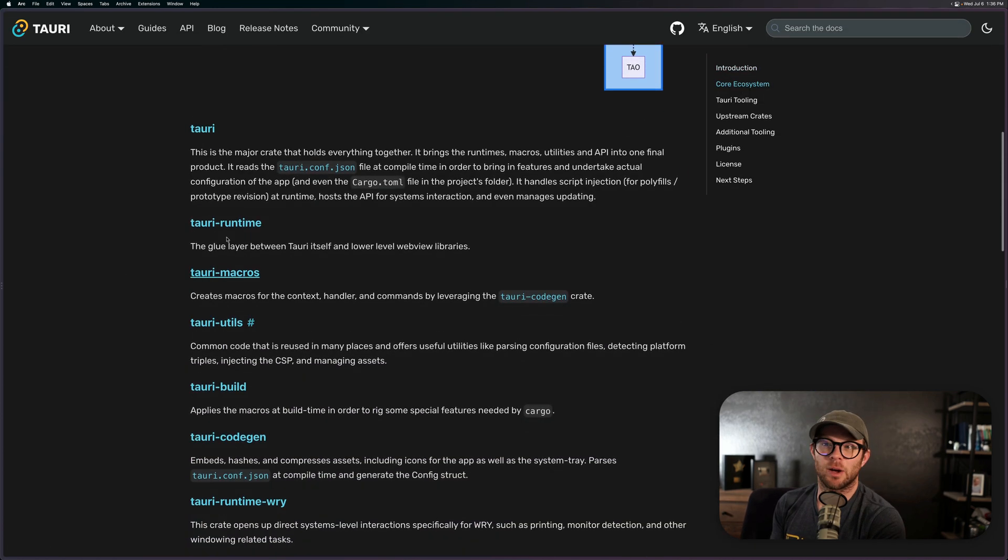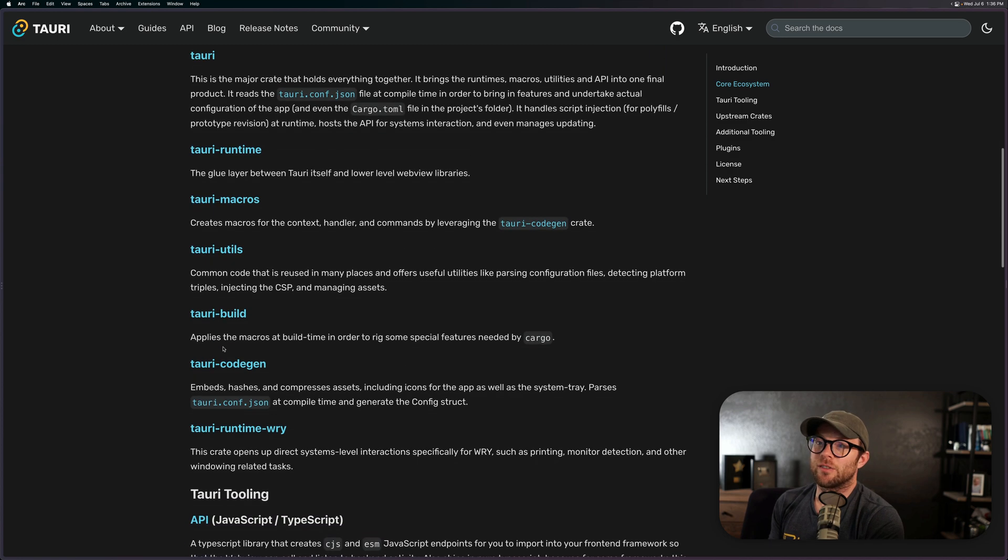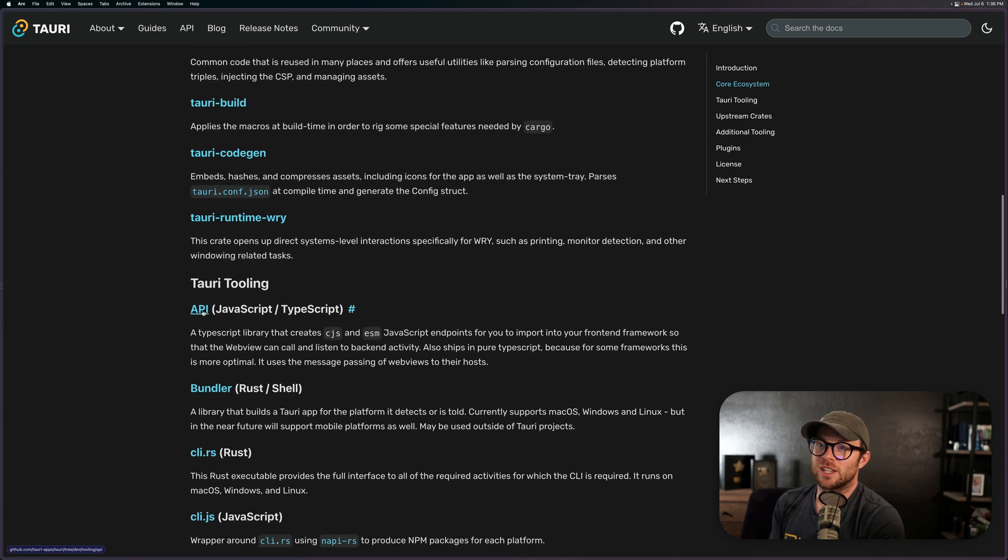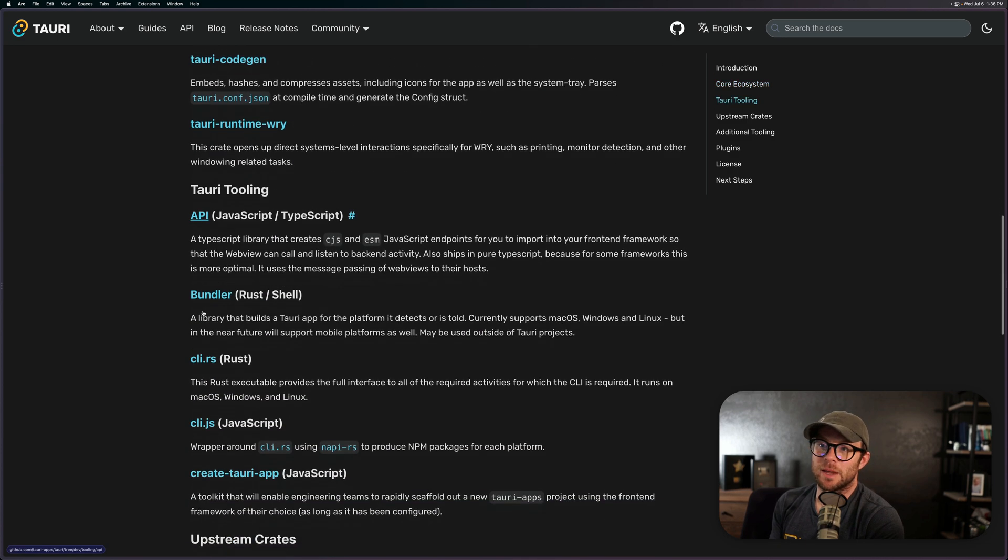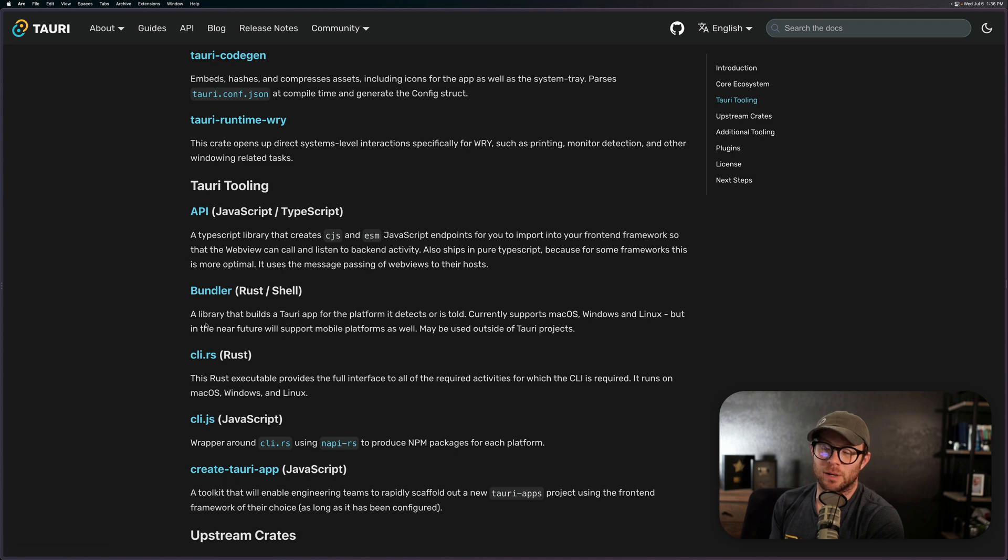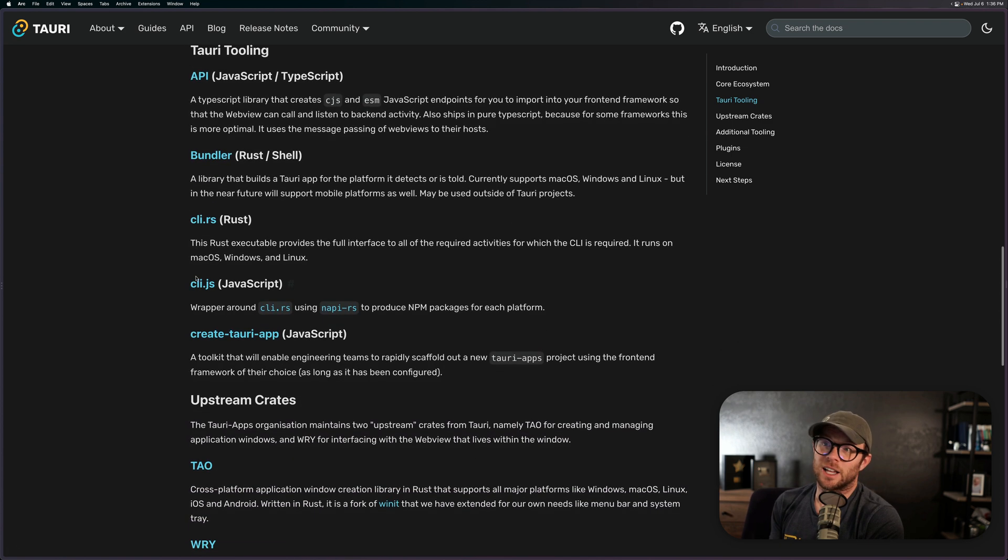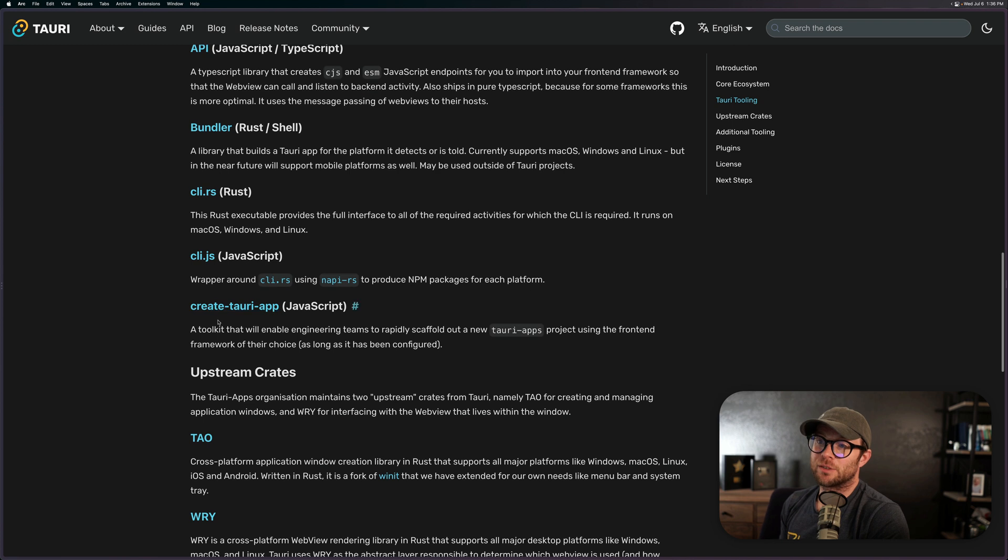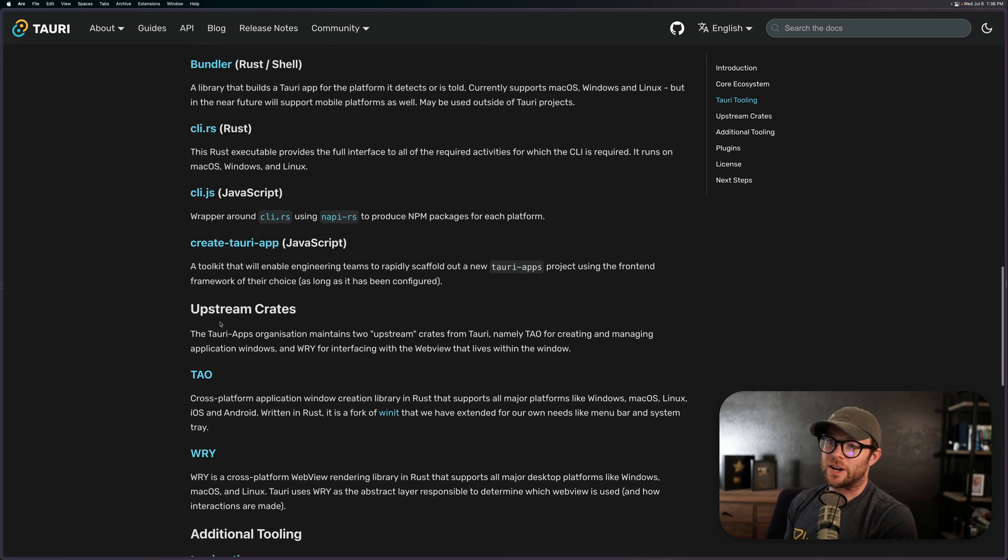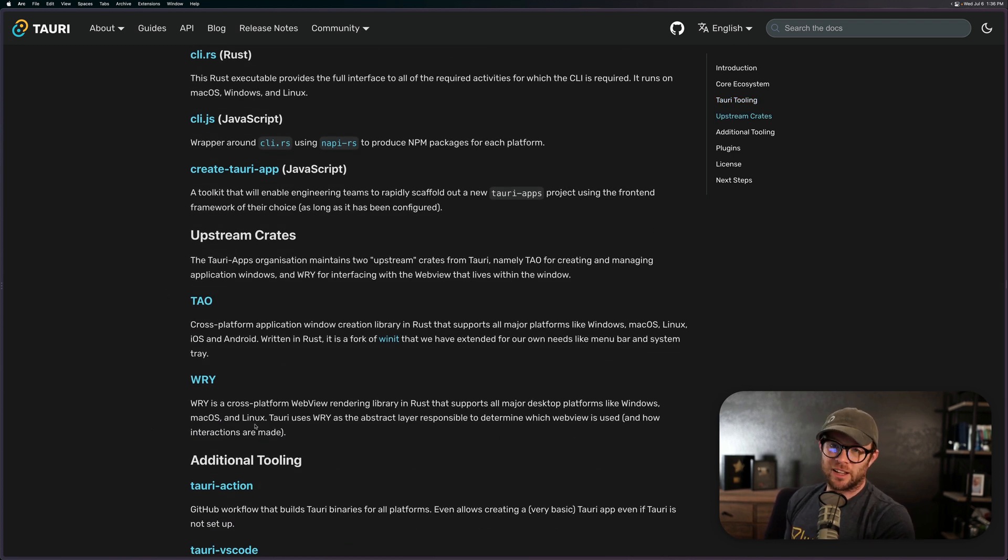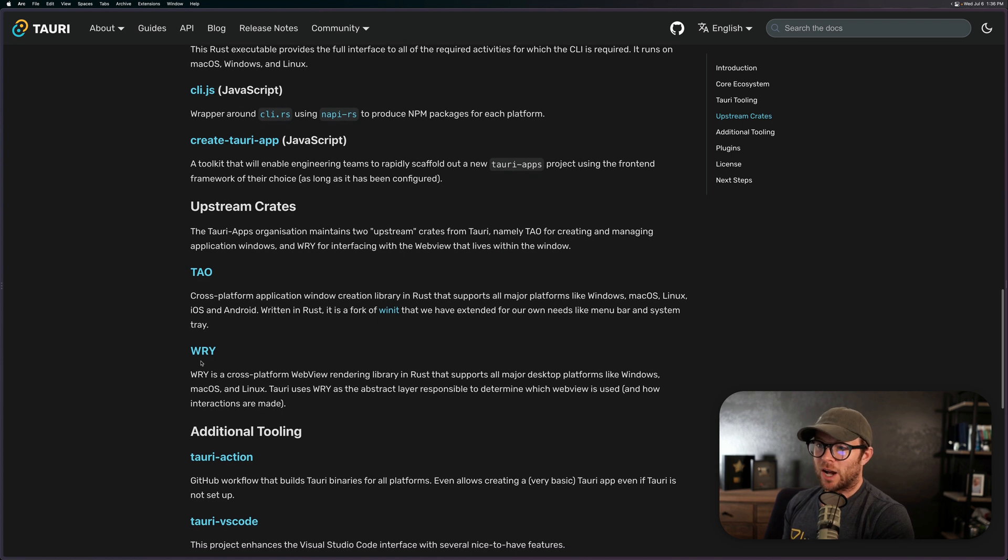Well, it's a little bit interesting. In fact, if we go into the architecture section of this, there's a lot of information here about what's built with what. We have all this Tauri stuff that's all Rust—the tooling, the API that's TypeScript/JavaScript, the bundlers Rust. There's a Rust CLI, however there's a JavaScript wrapper for Create Tauri App, it's JavaScript.